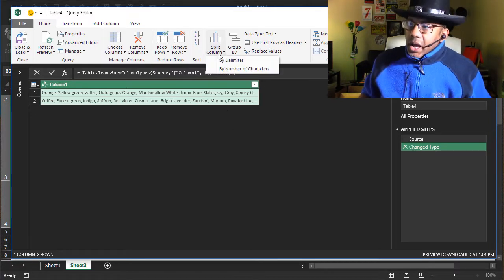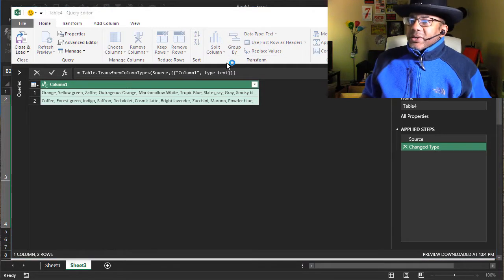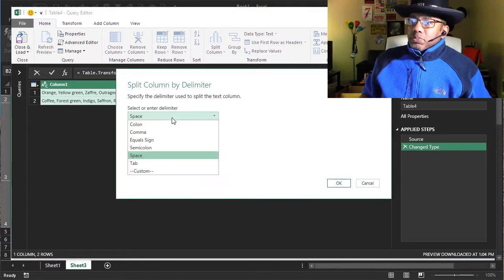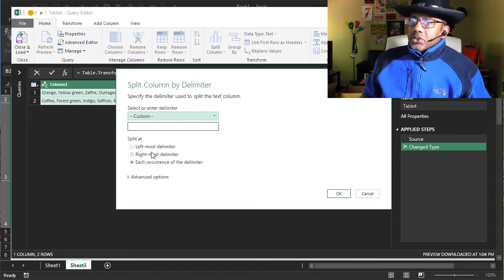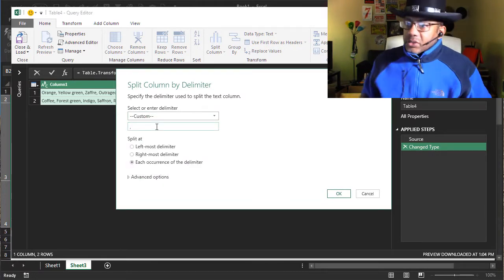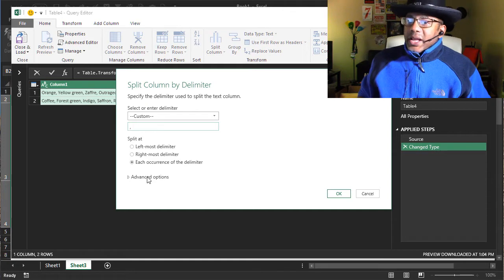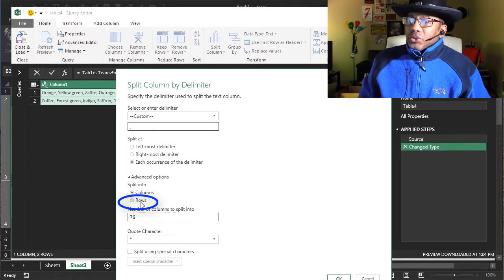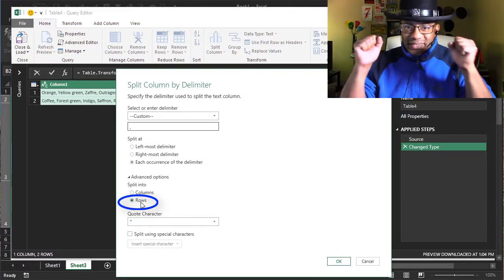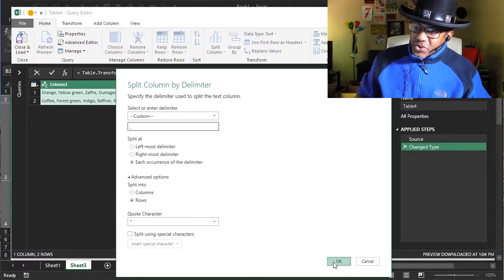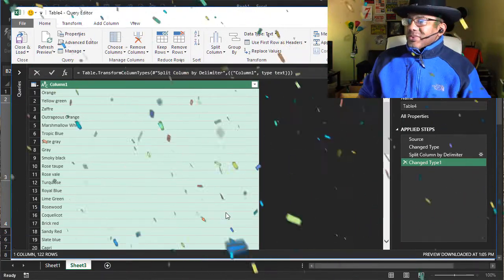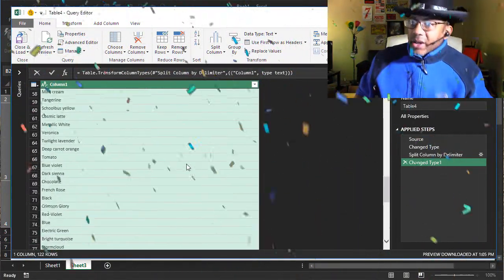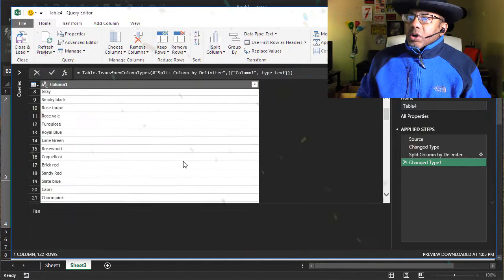Split column by delimiter. And I'm gonna split it by custom because there is a comma and a space. Advanced options, here we go. Into rows. There it is, look at that. Let's close and load this to the workbook.